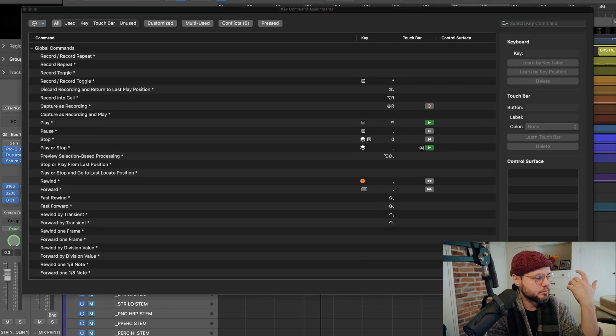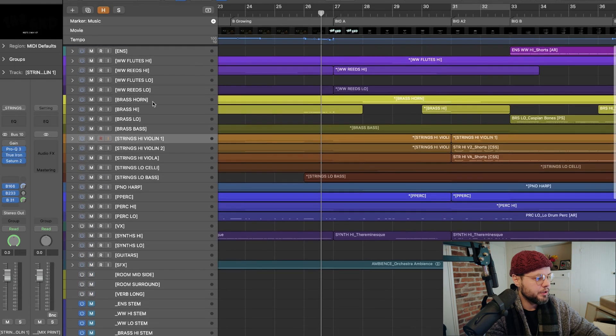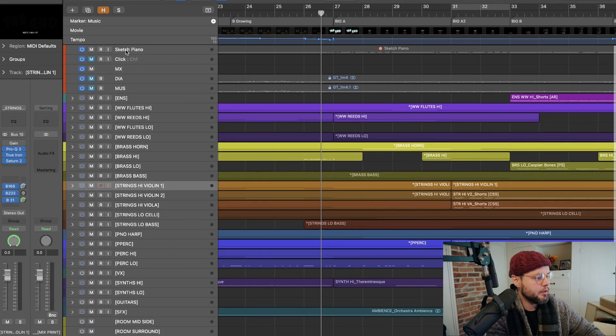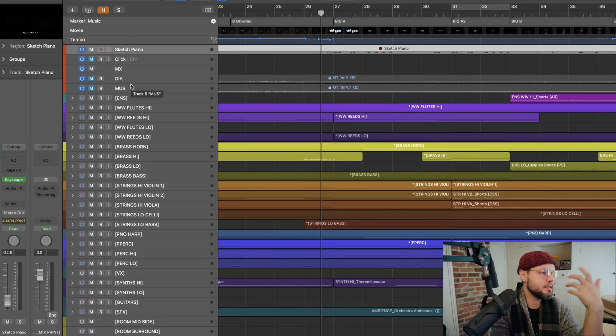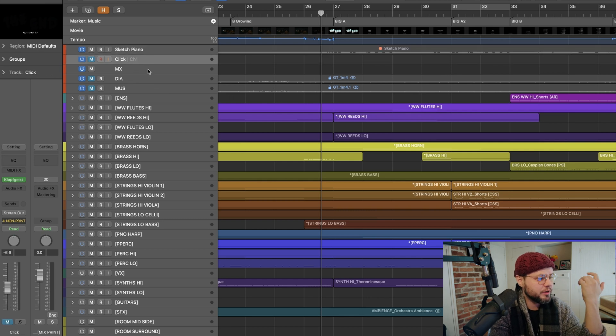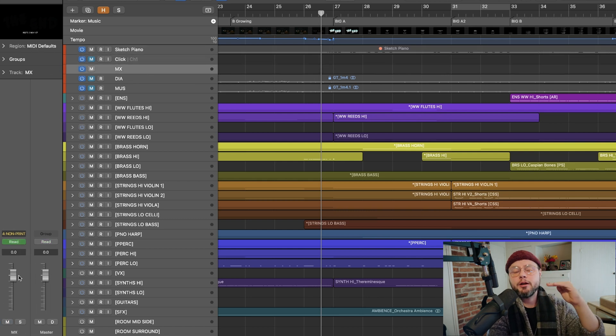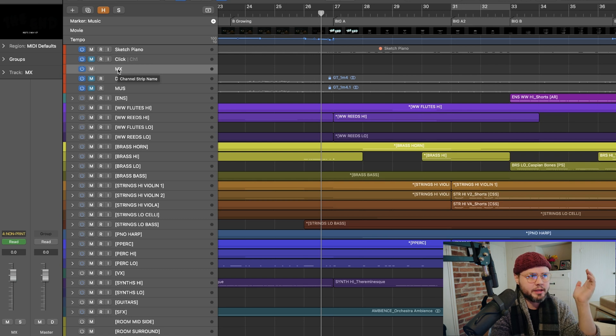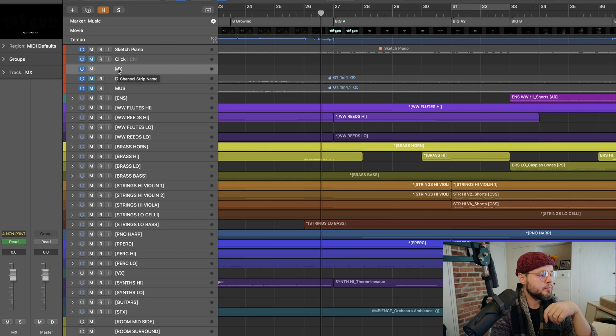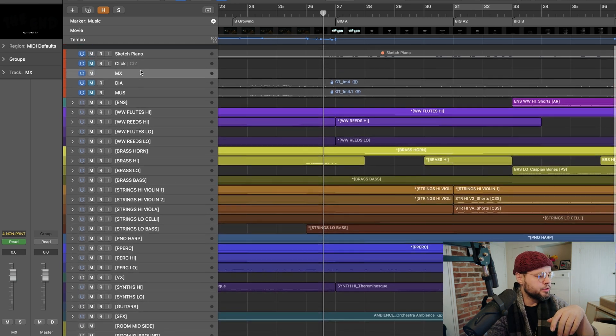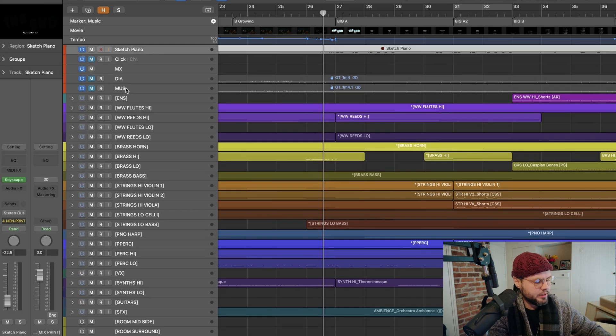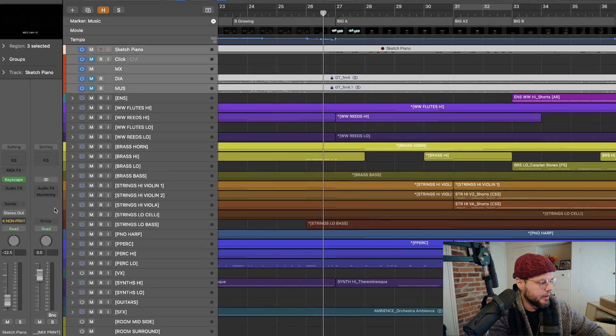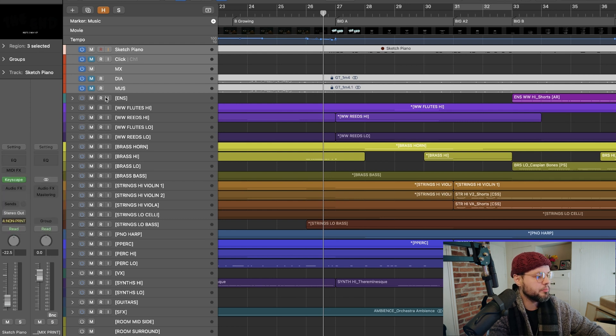And the way that I'm doing this is that anything that is a non-stem object within my template, something that I want normally as I'm writing, like my click for instance, or a VCA fader handling the volume of my entire mix, that's a really valuable thing to have. But I don't particularly want a track being printed at the end of the process that says MX that's empty, that will do nothing, right? And so I'm just getting rid of that.